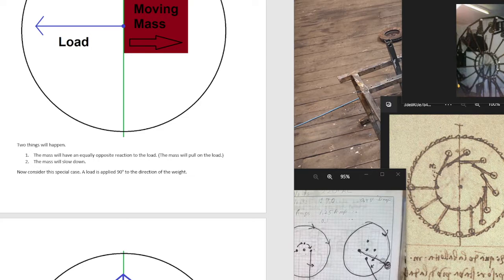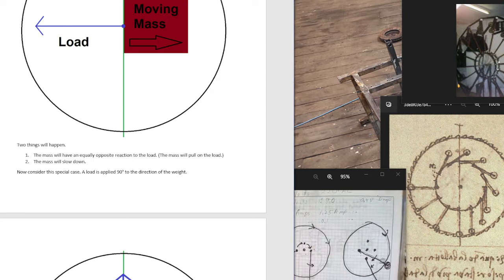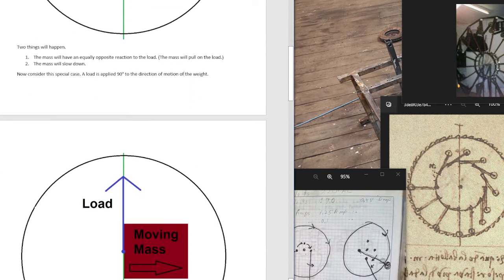Now consider this special case. A load is applied 90 degrees to the direction of motion of the weight.